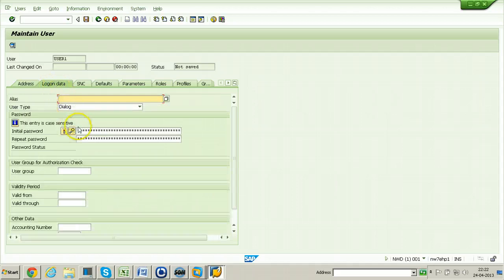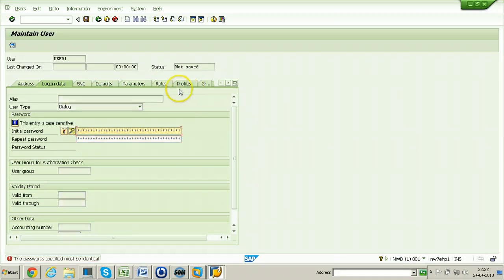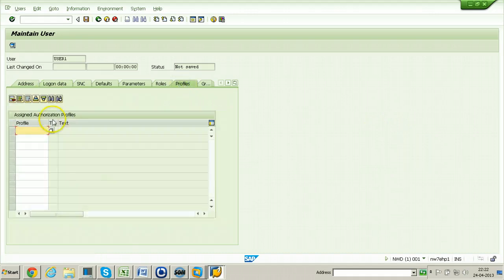In the Logon Data tab, you need to provide the password. Put any initial password — it will ask you to change the password at first logon. Then click on Profiles. The password must be identical. You need to give some profiles to this particular user; without providing profiles, this user cannot do any operation within the system.